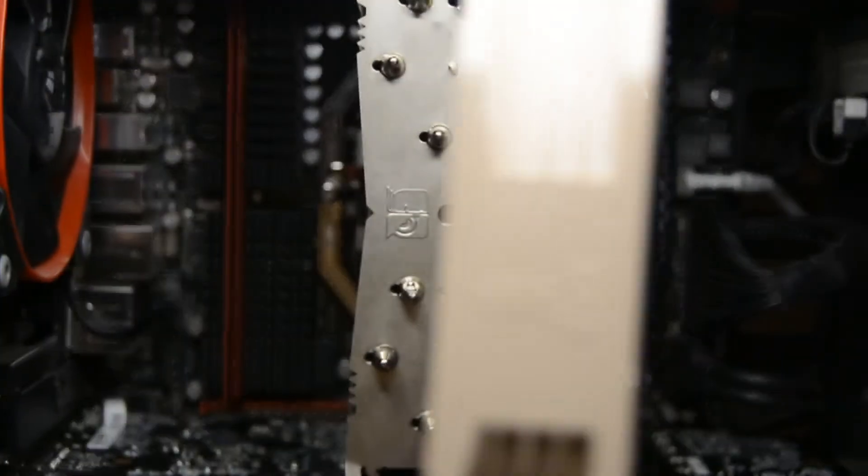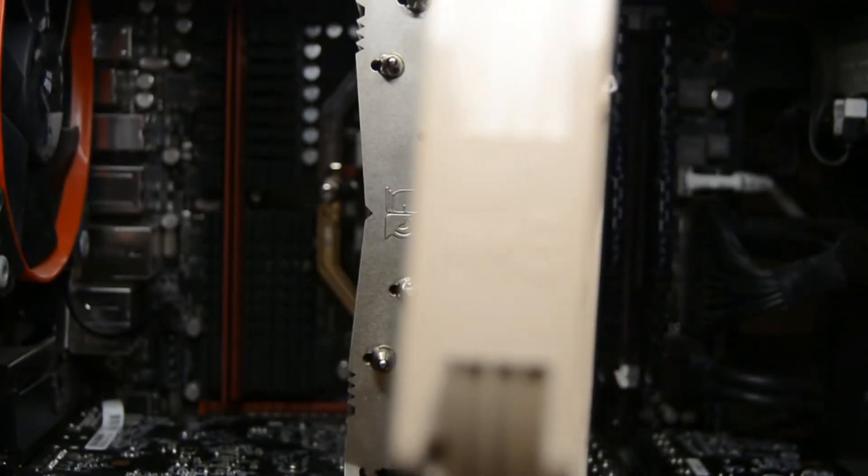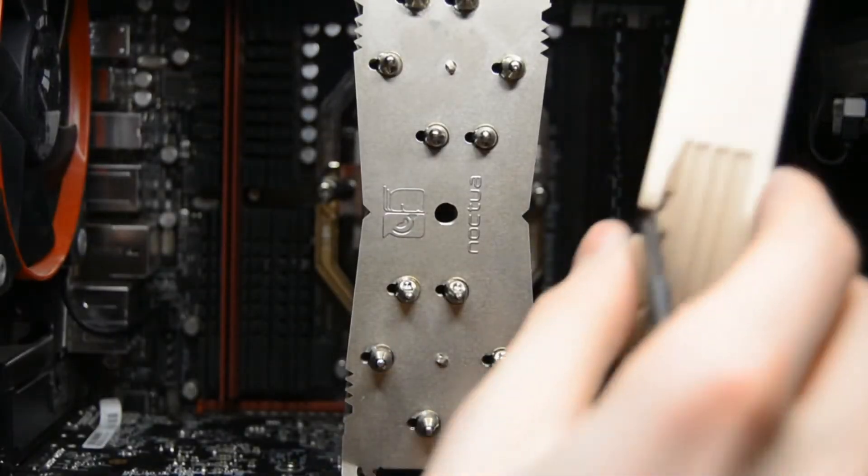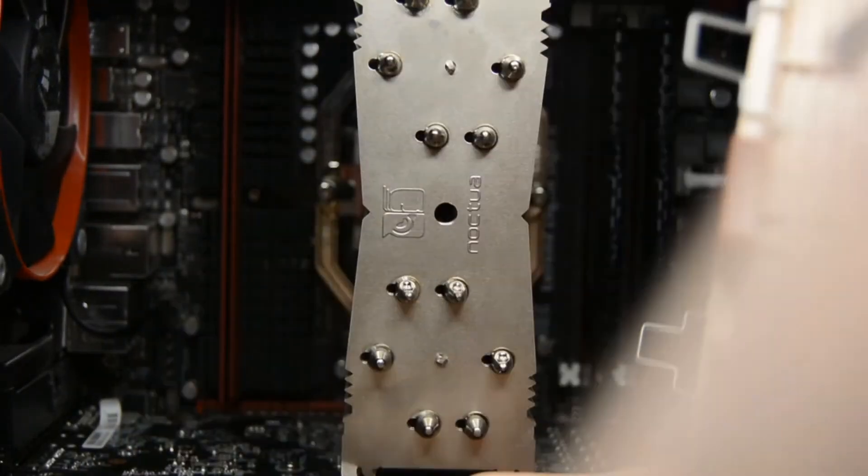The arrows on the fan will show the direction of airflow the fan will create. Make sure this is either pushing or pulling through your heatsink.